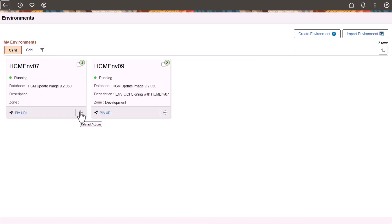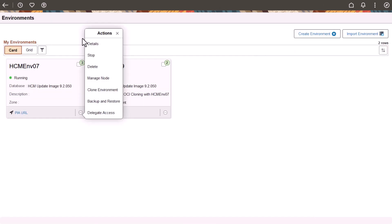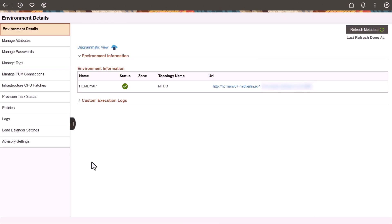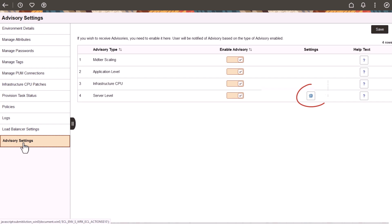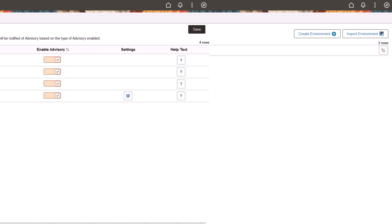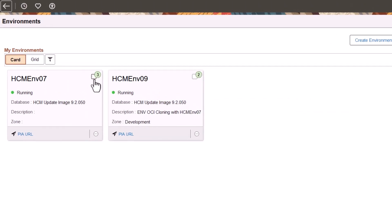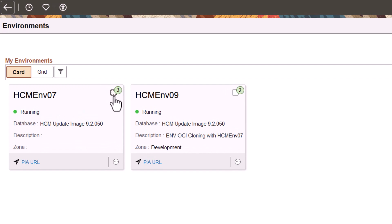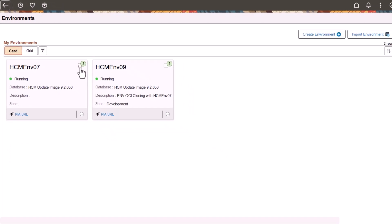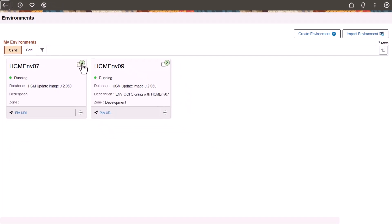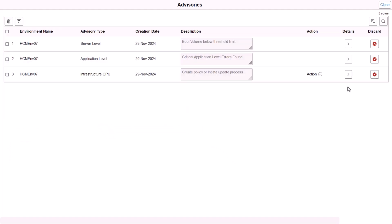You can enable or disable one or more advisories for a specific environment and set the threshold for the server-level boot volume percent in settings. When advisories are available for an environment, a green counter appears on the environment card indicating the number of advisories. Click the badge to review all the advisories available for an environment.